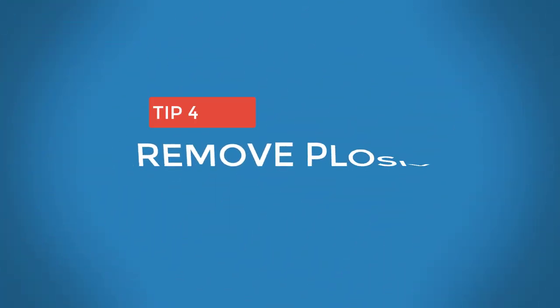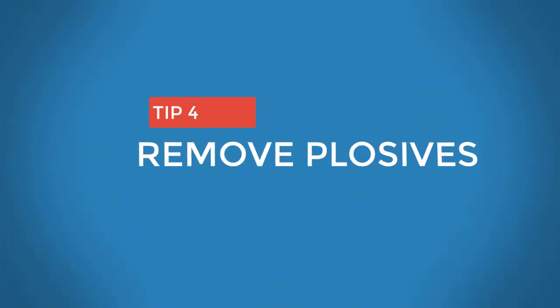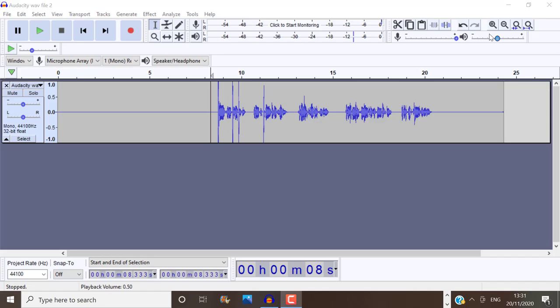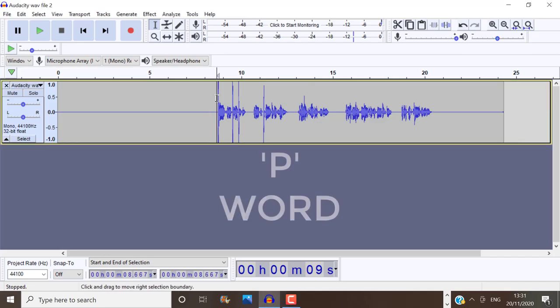Tip number four, remove any plosives. A plosive is that explosion of air that comes out of your mouth when you say P. Pup. Port. Purpose.